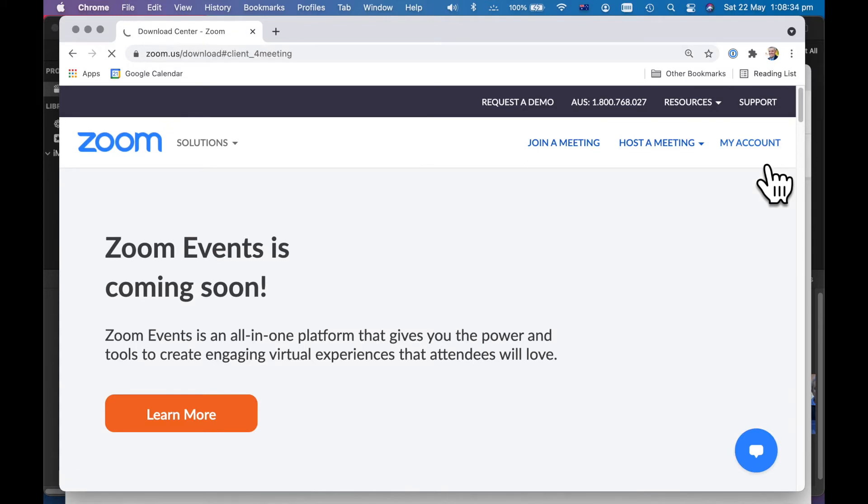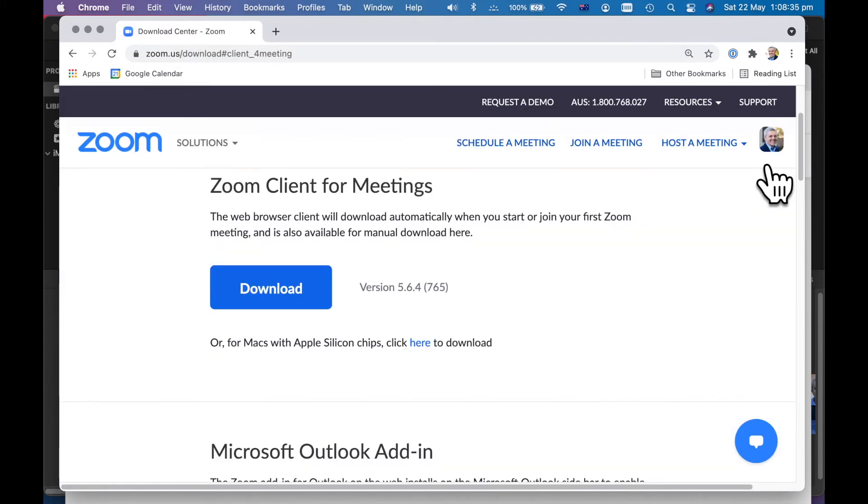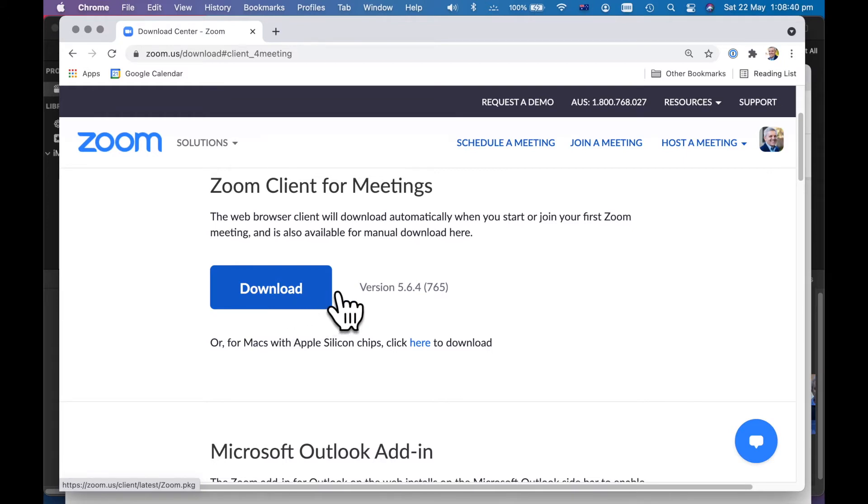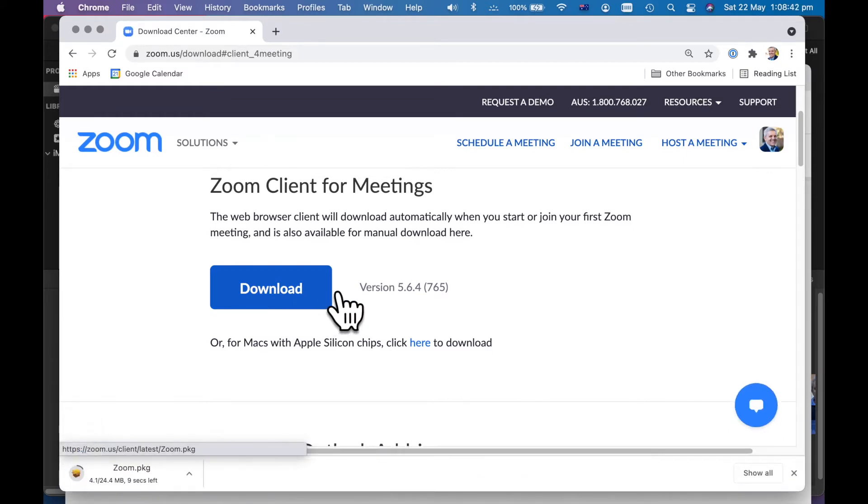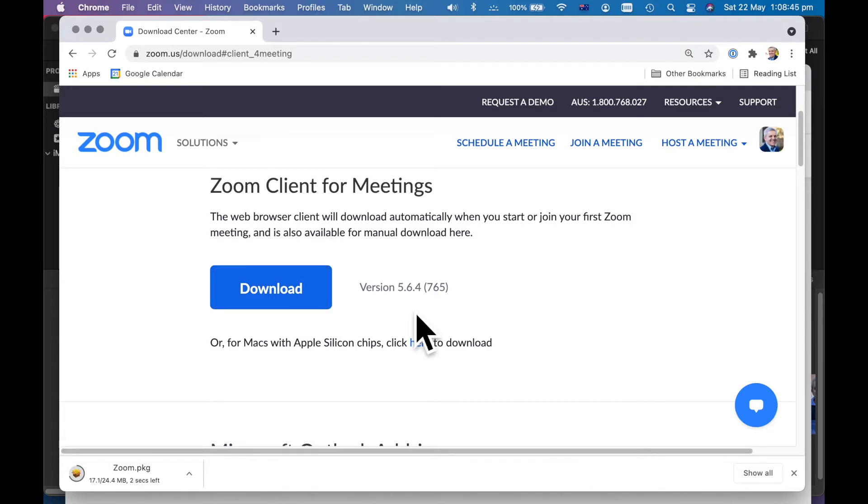This is completely free for you to download and it's very fast. So I'm doing this on a MacBook Pro.